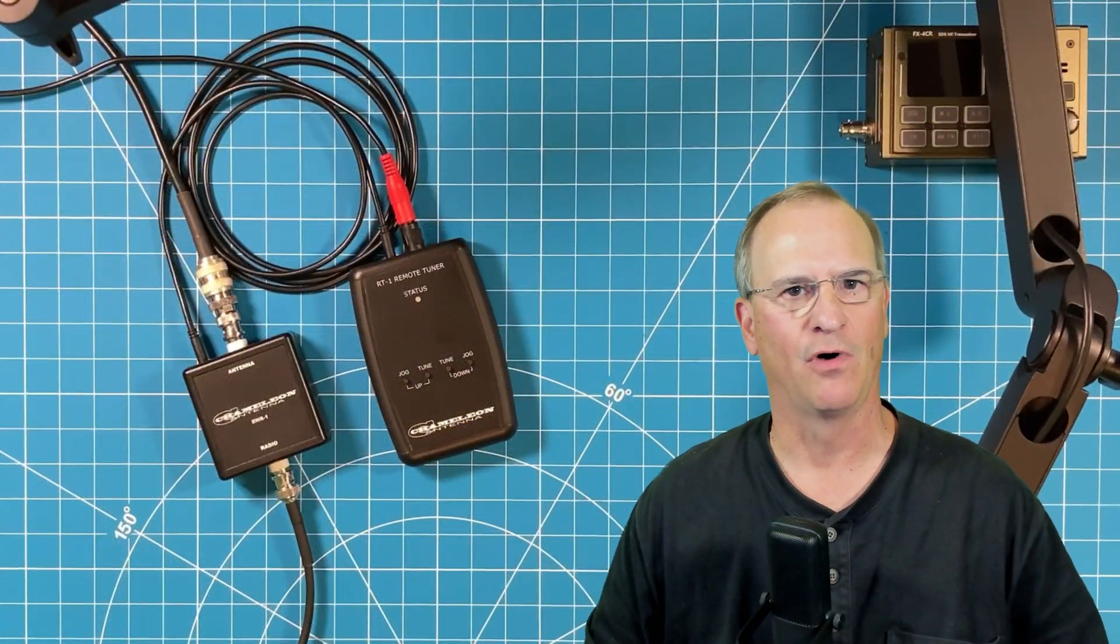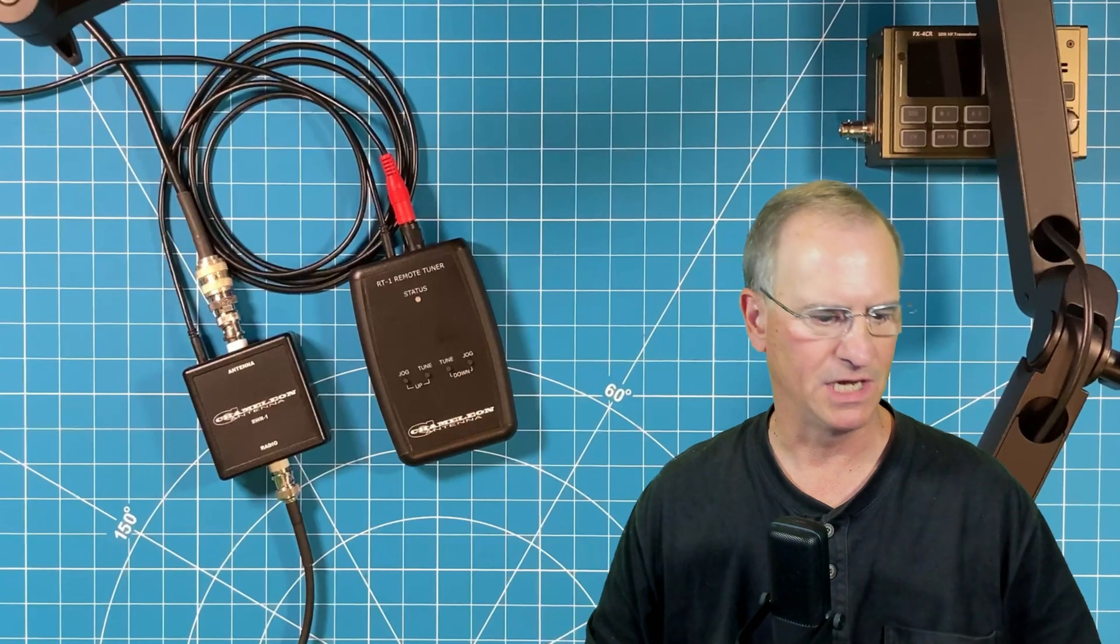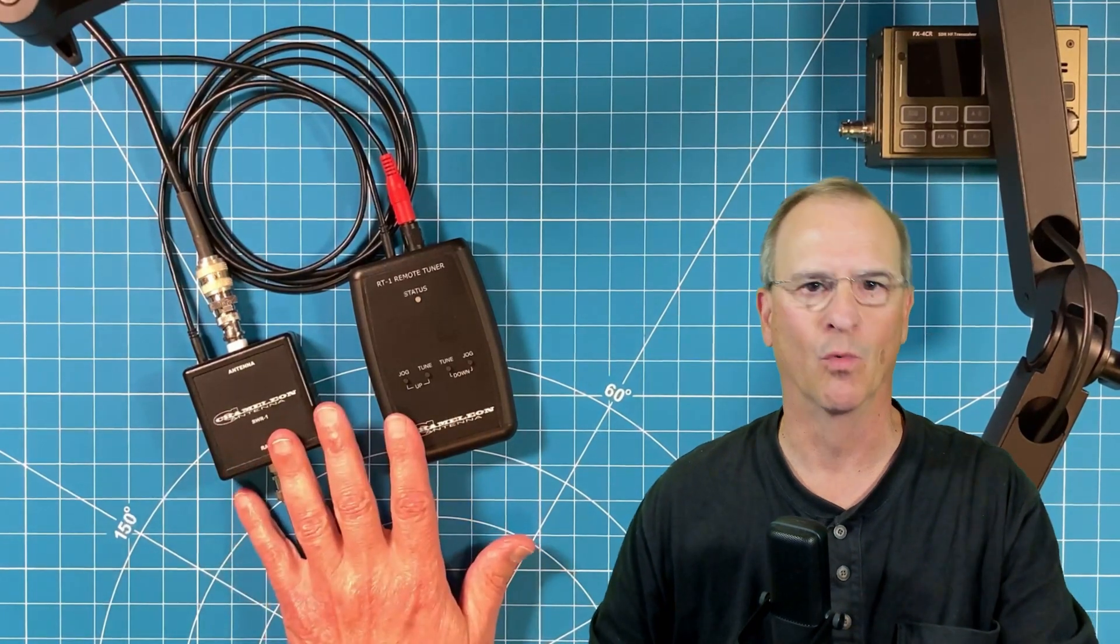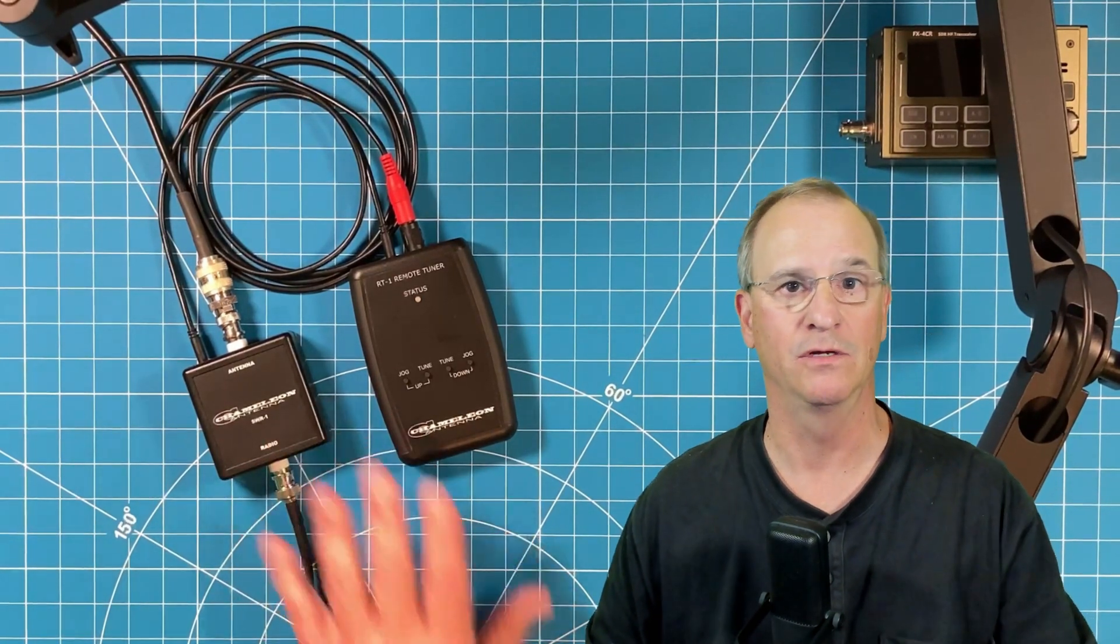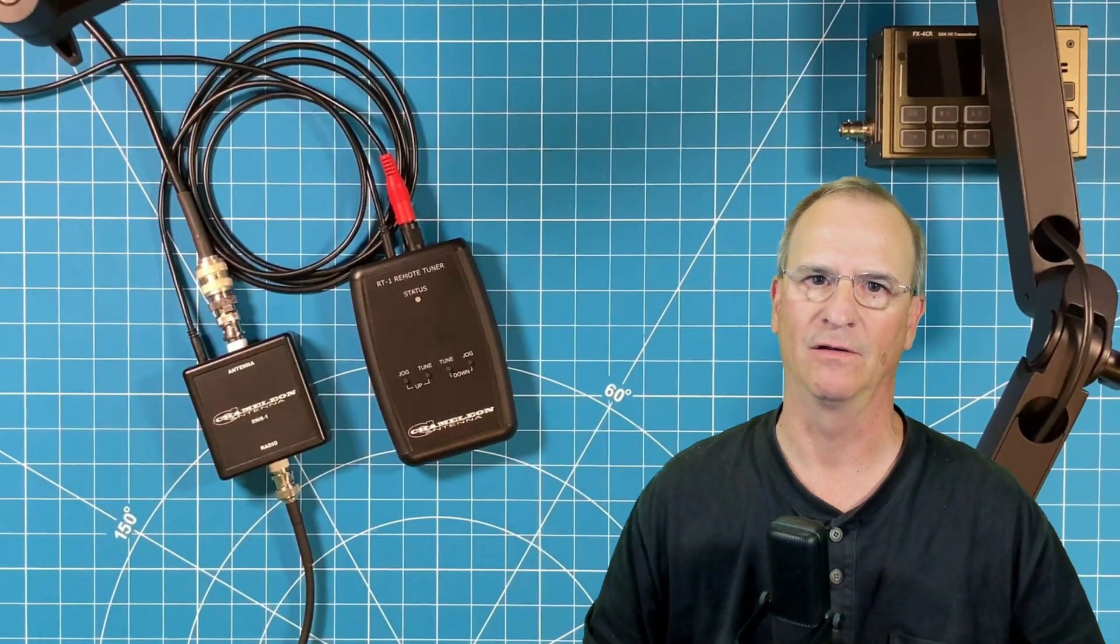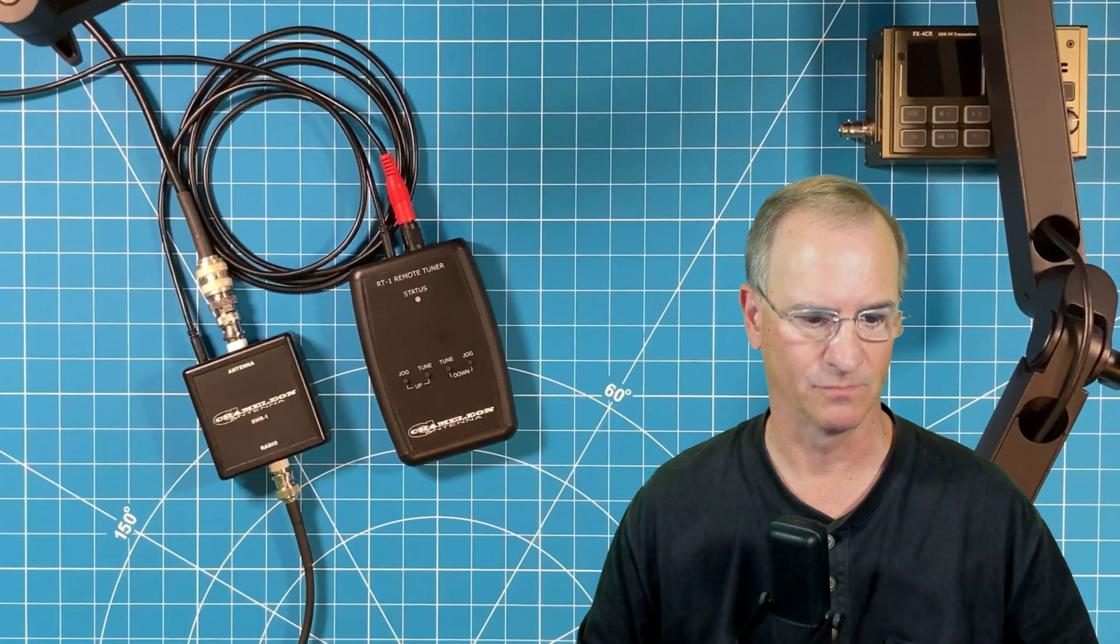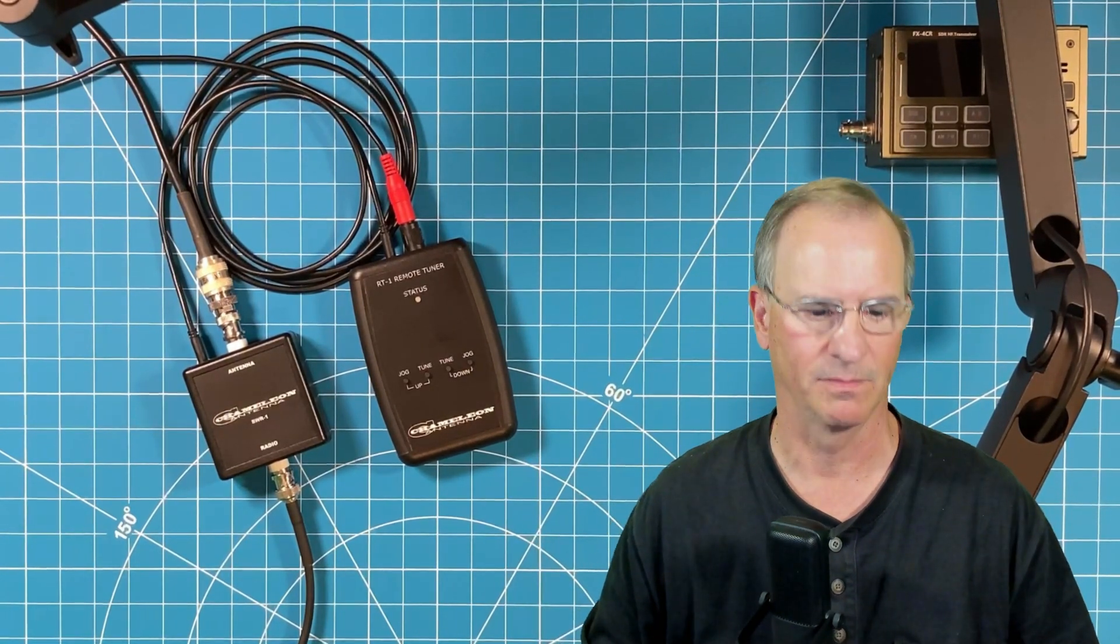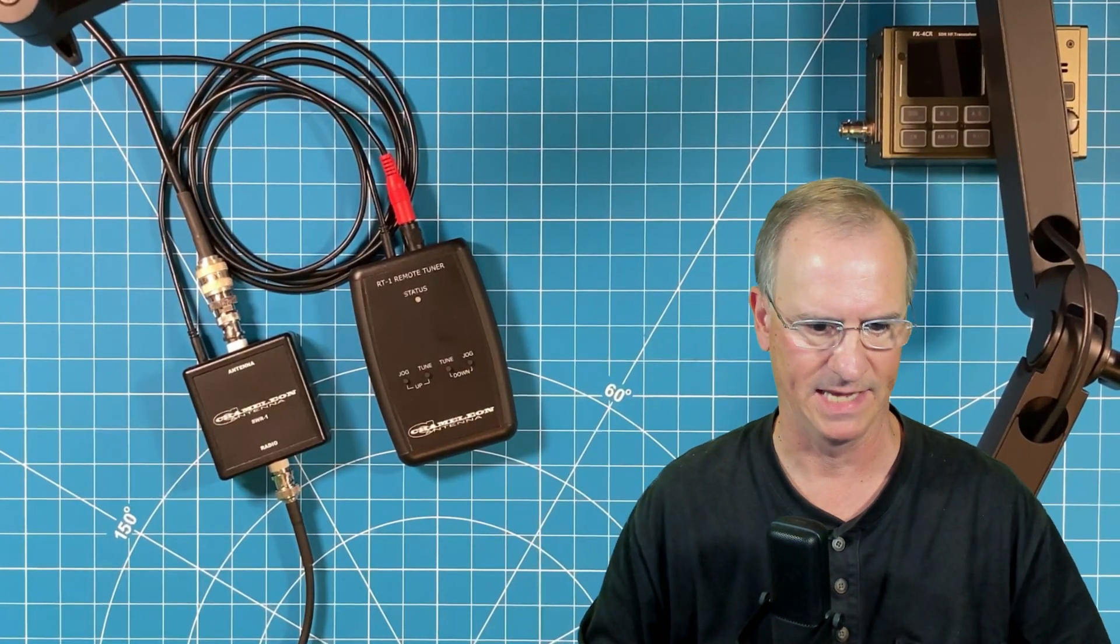What are my final thoughts on the new gear that Chameleon has given us to work with and use with our mag loop antennas? Well, I think it's fantastic. I expect nothing else from Chameleon antenna.